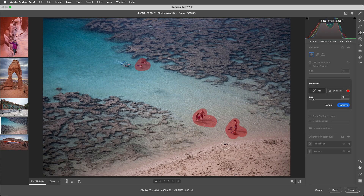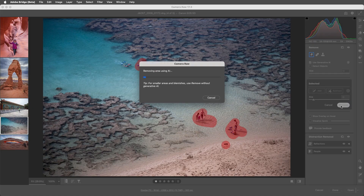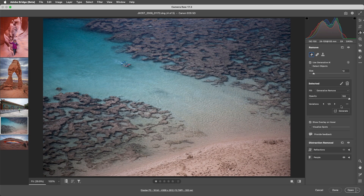Let's remove this area as well, then I'll choose Remove. So depending on the contents of your image, you may need to use a combination of the automated People Distraction Removal and the Manual Remove tool.